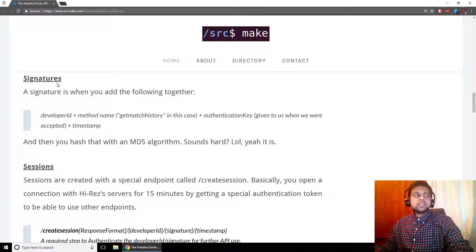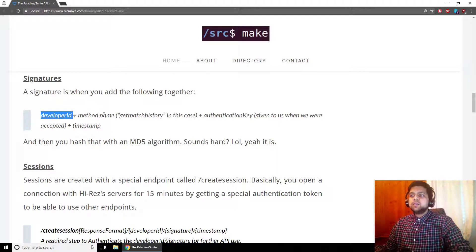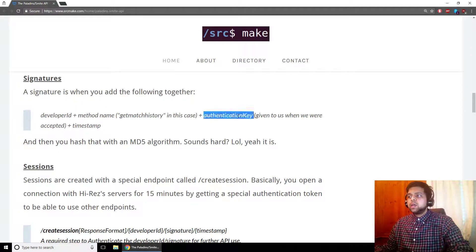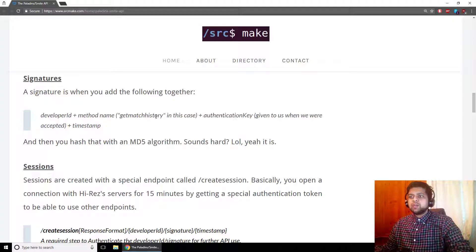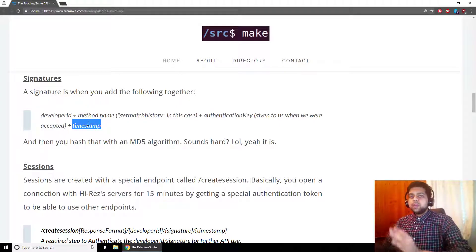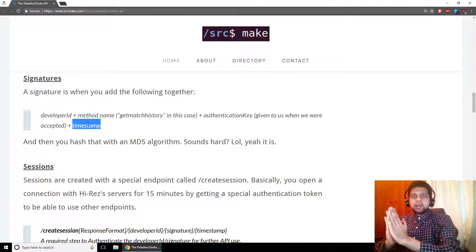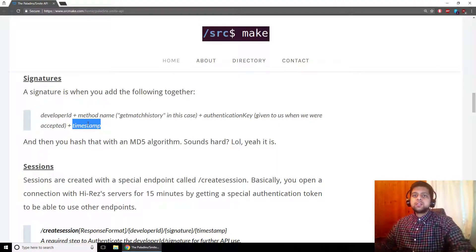So what are signatures? A signature is created as follows: you take your developer ID, the method name — in this case GetMatchHistory — the authentication key you were given when you requested your credentials, and the timestamp. You concatenate all of those together into a string and hash it with an MD5 algorithm. That's what the signature actually is, and you need to generate it every time you make an API call.